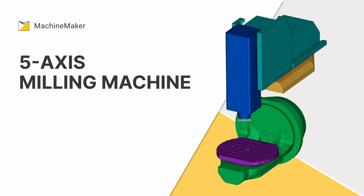In this video we will learn how to assemble 5-axis machines in MachineMaker and export them to Sprutcam. MachineMaker comes as a bundle with Sprutcam and Sprutcam Robot.